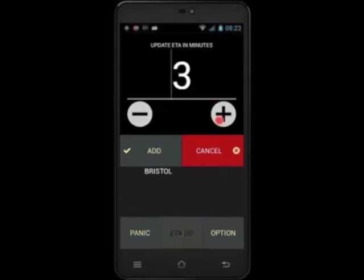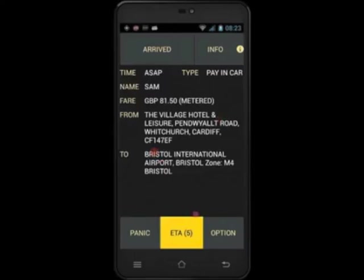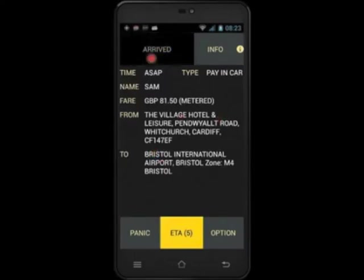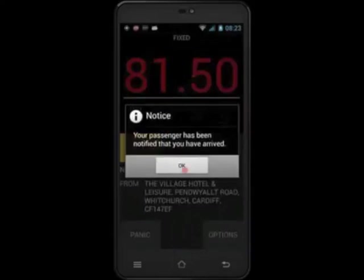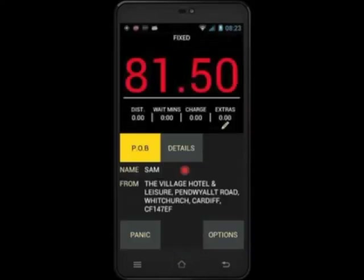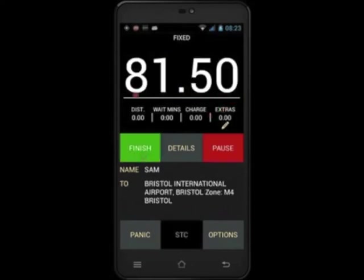Adjust your ETA time as before. When you press arrived, the fixed fare will already be displayed on the meter. This will not change throughout the entire journey — it will always display the fixed price. Continue on your journey as normal.